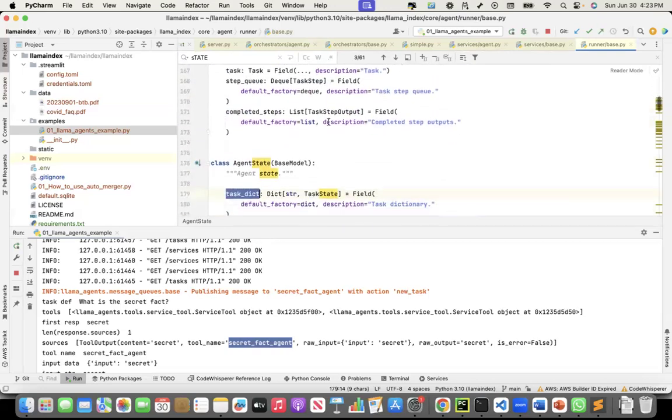That's what I found out so far on LlamaIndex. In subsequent recordings, I'll share more. Thank you.